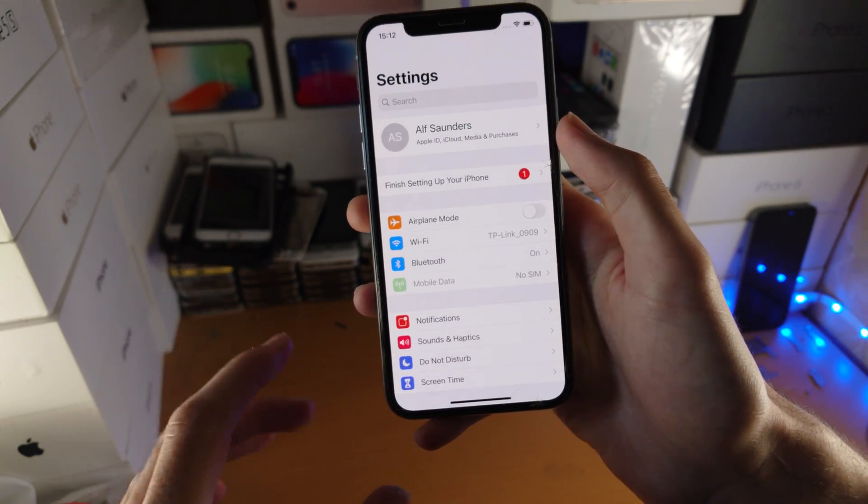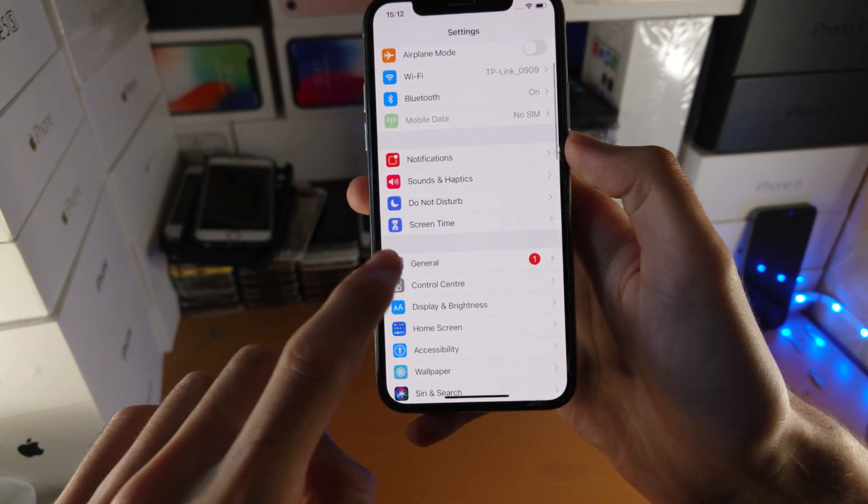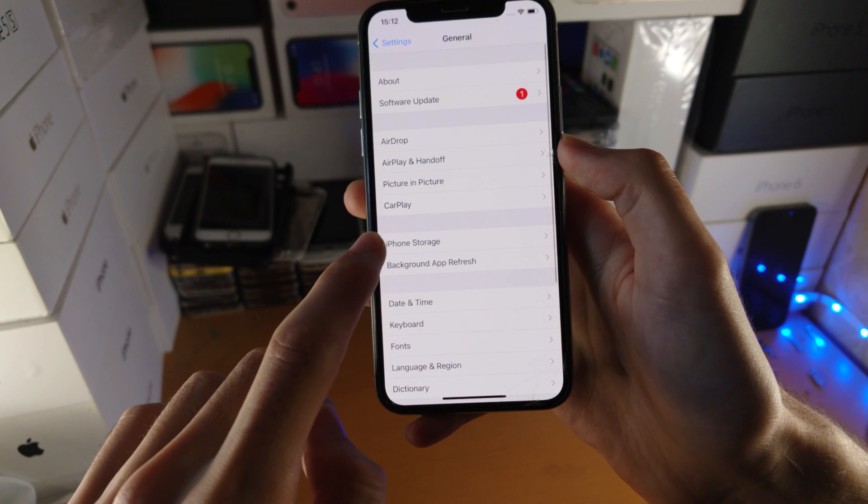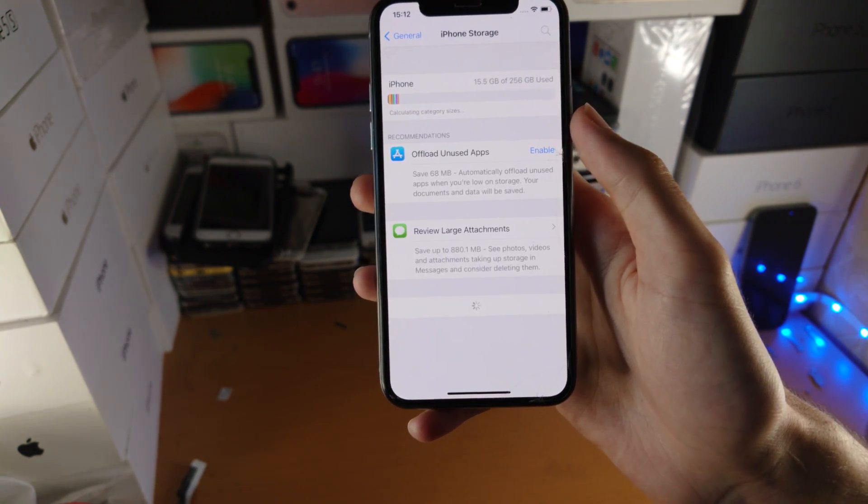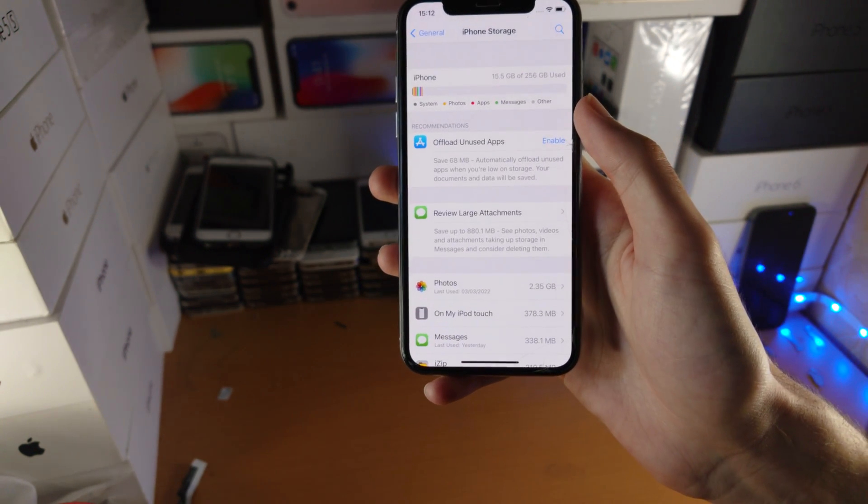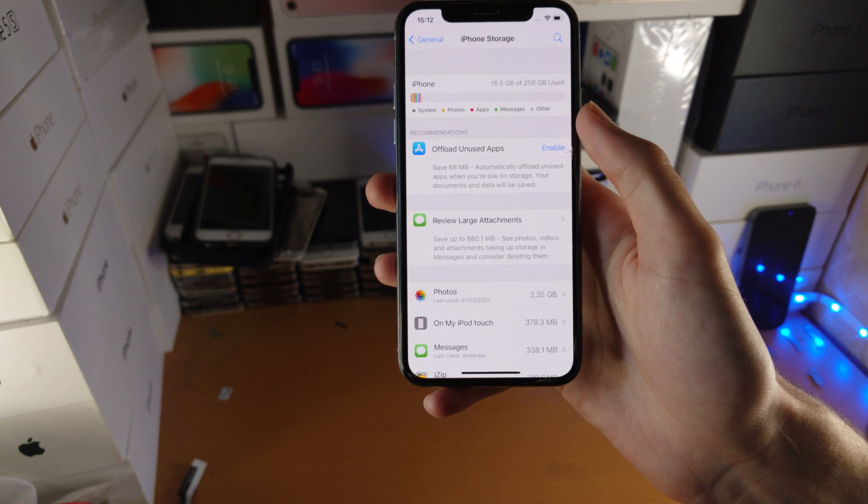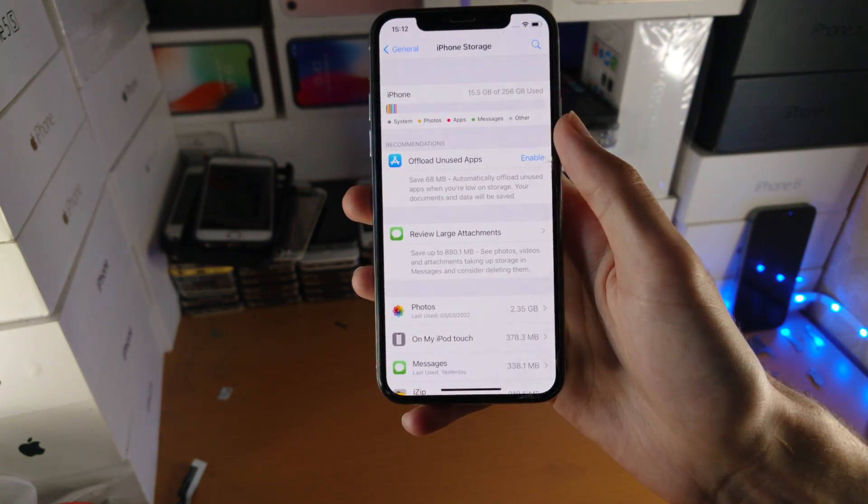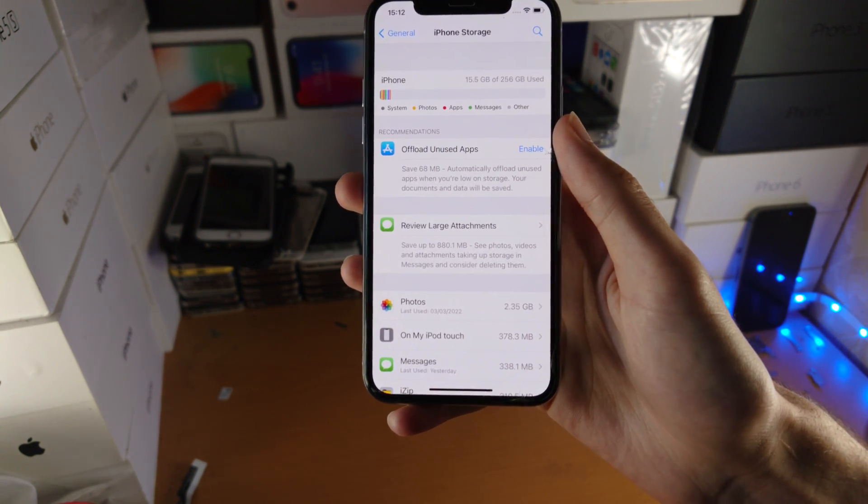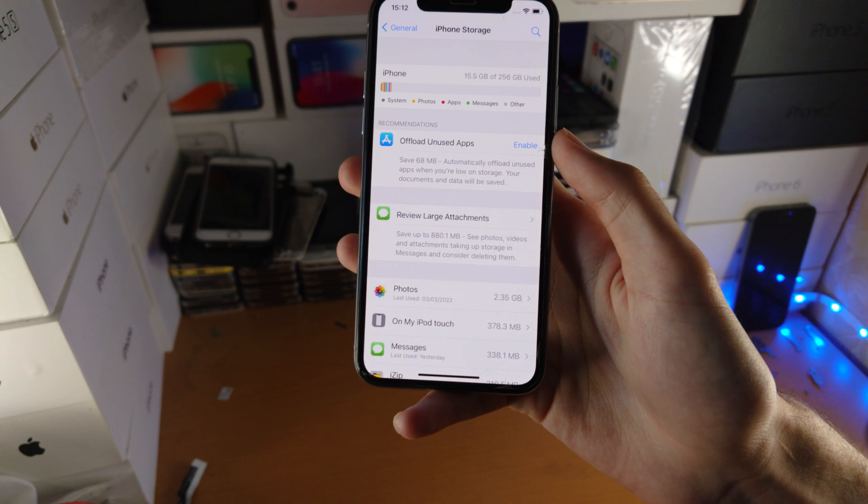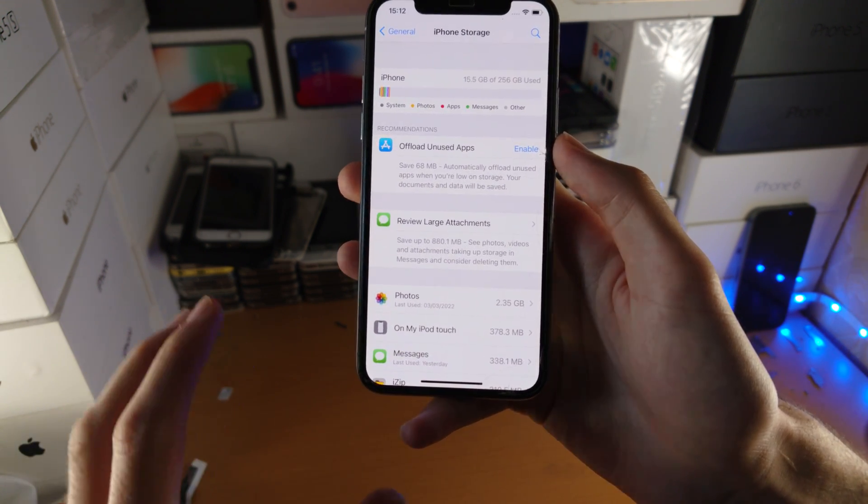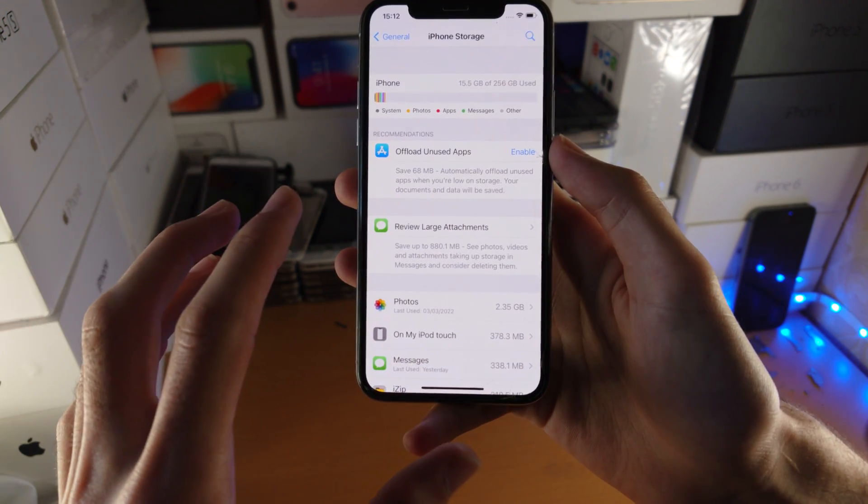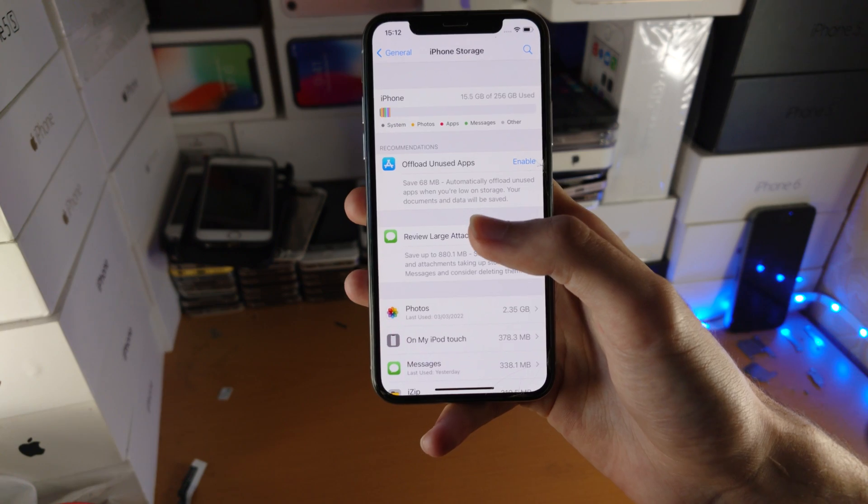Now if those didn't work, go to general, iPhone storage, and check your storage. If you're low on storage, maybe one to two gigs, you really need seven to eight gigs free on your iPhone for things to work smoothly. If you're having issues, just free up storage and that should help out.